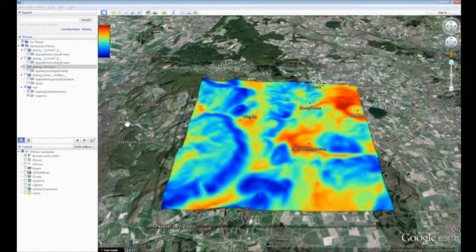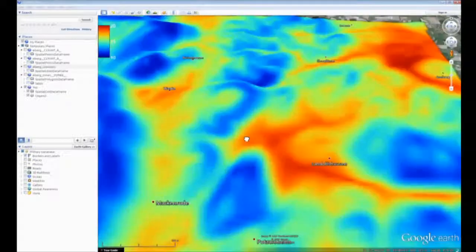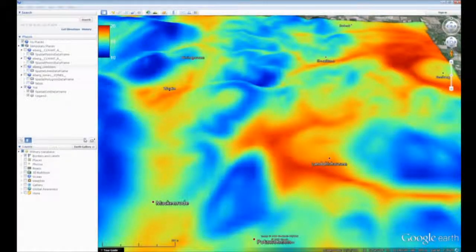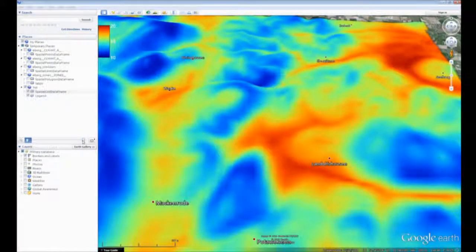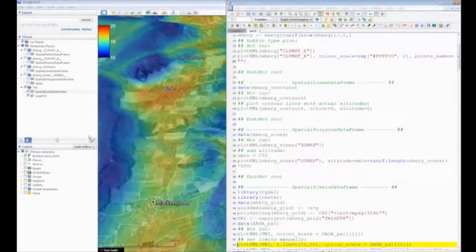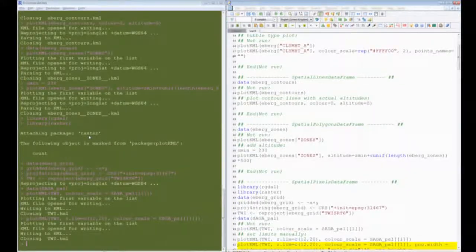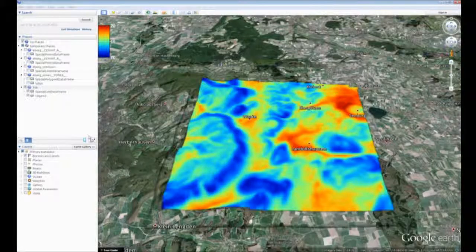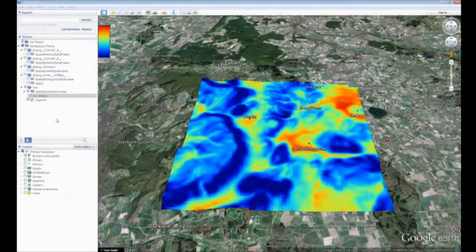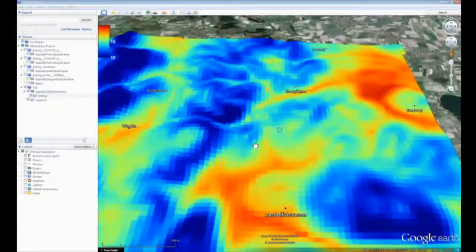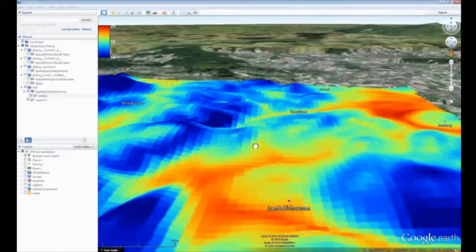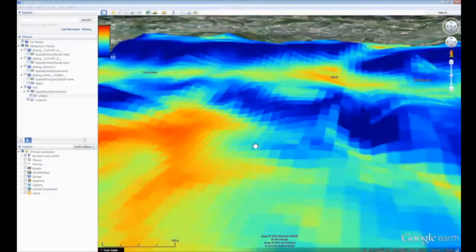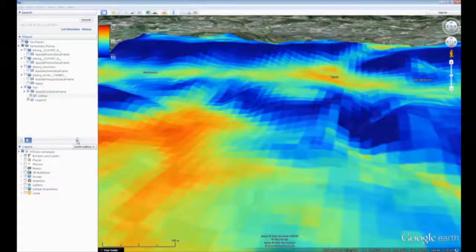We also spend a lot of time getting raster data to Google Earth — going directly from a raster layer to Google Earth. This is more complicated because rasters can be in different projection systems. When you do a plotKML it does a reprojection for you — we programmed a generic reproject method to reproject to geographical coordinates, the official Google Earth coordinate system.